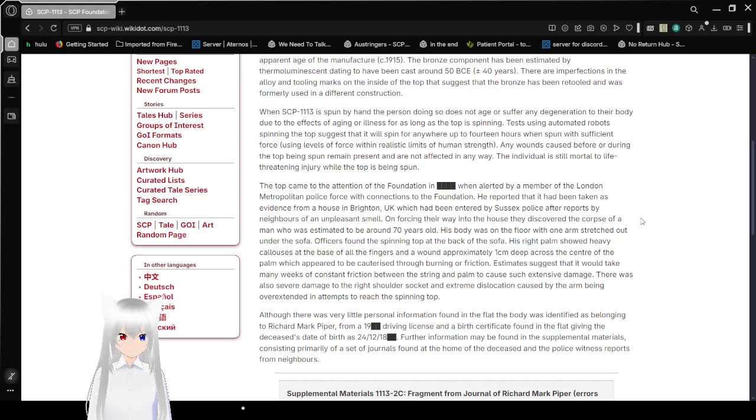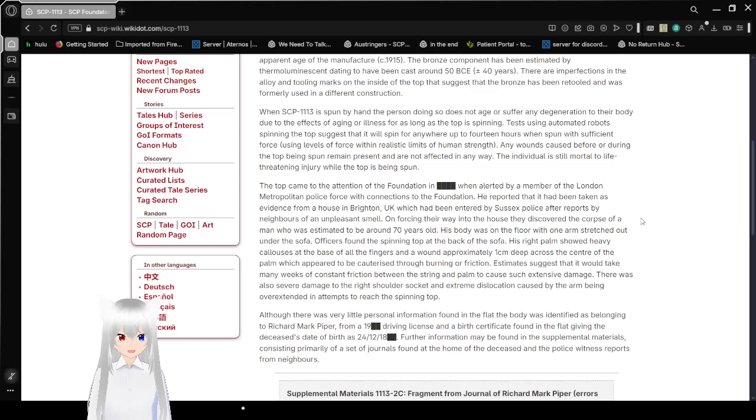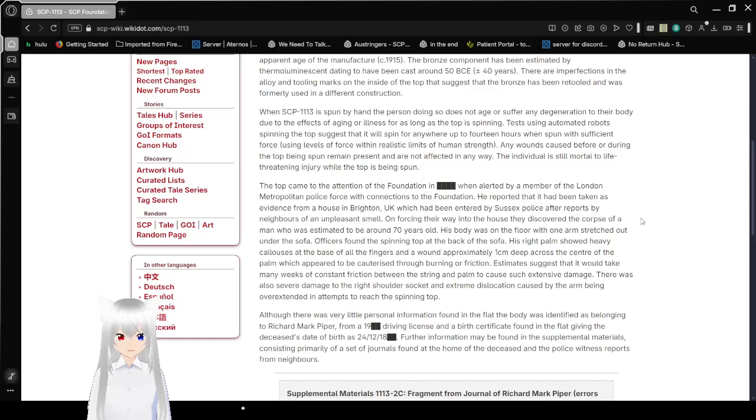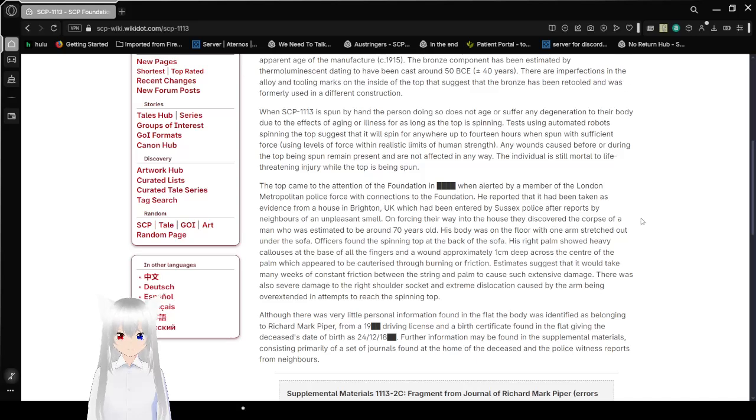When SCP-1113 is spun by hand, the person doing so does not age or suffer any degeneration to their body due to effects of aging or illness for as long as the top is spinning. Tests using automated robots spinning the top suggest that it will spin for anywhere up to 14 hours when spun with sufficient force, using levels of force within realistic limits of human strength. Any wounds caused before or during the top being spun remain present or not affected in any way.